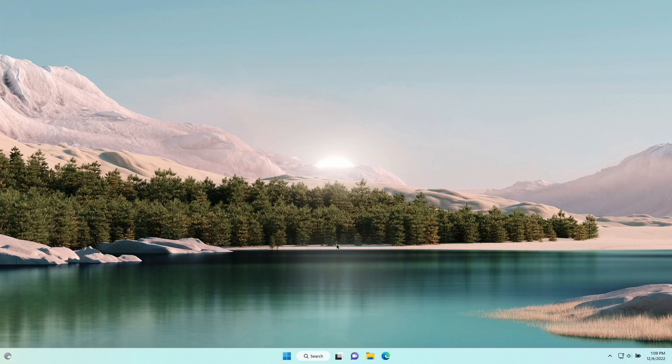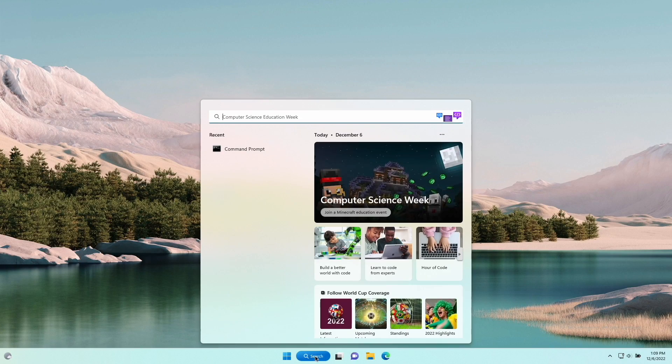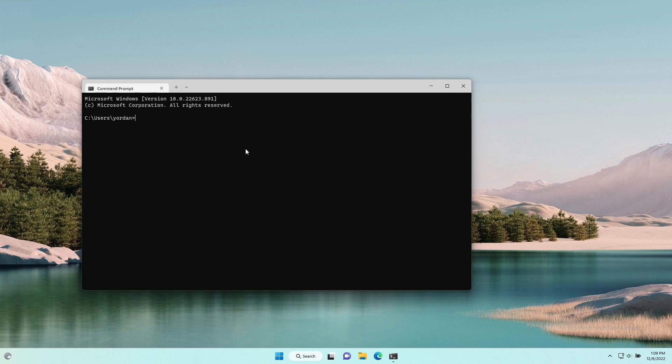First, we will see how to do it on Windows. So, open the command prompt application. Inside it, write the following command,